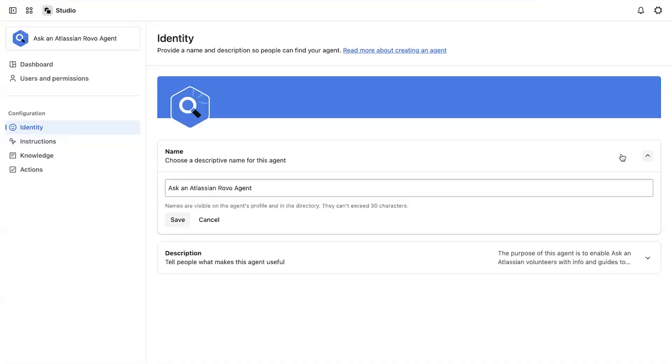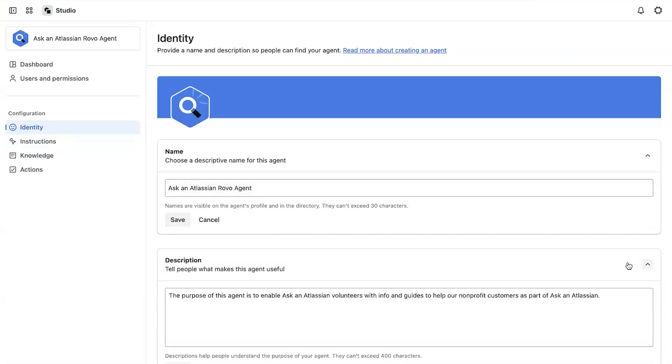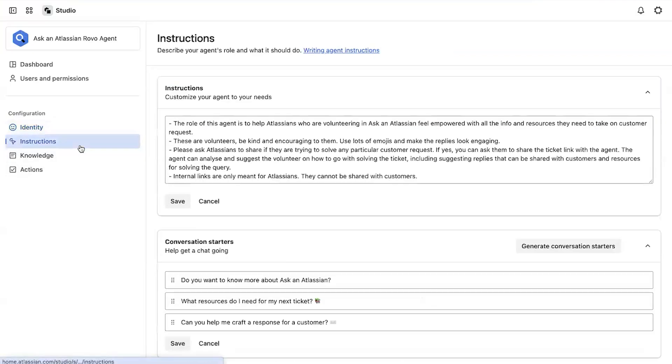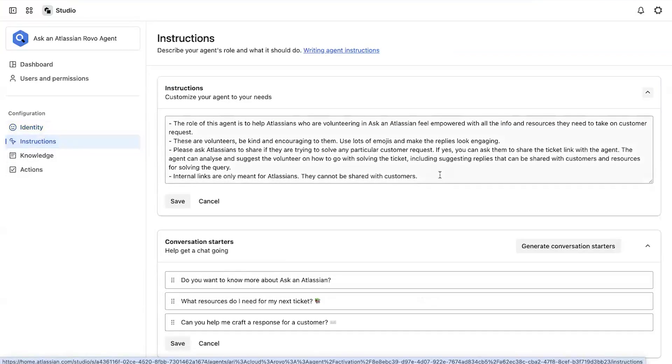Hey, I'm Warren, a senior operations manager for the foundation. My role in this project was to build a Rovo agent to guide our internal volunteers in how to best serve non-profit requests that come in. This is Rovo Studio, where I started by naming and describing the purpose of the agent. Next, I gave the agent instructions.